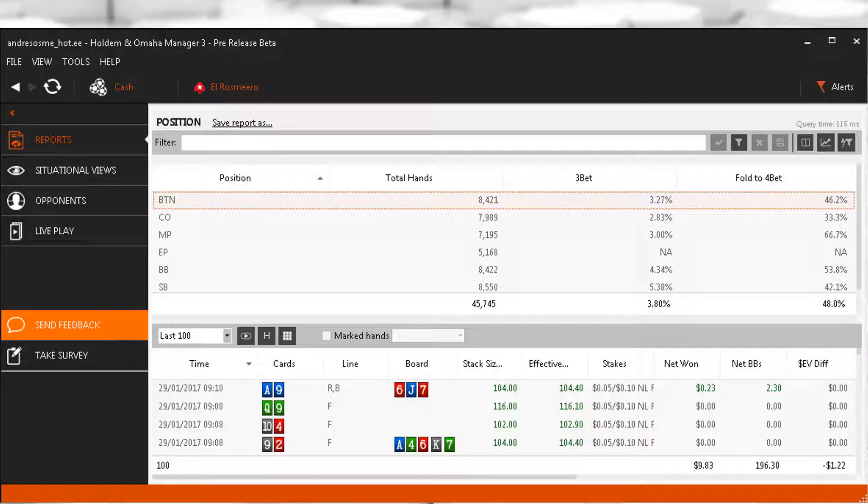Likewise, if we are calling 4-bets with too many weak hands or 5-betting too light, that number will likely be below 45%. Having said that, there are some good winning players who fold to 4-bet above or below these numbers, but in general it is good to stay within that range and the closer to 50% the better. I would say it's probably better to be below 50% than above 50%, if that makes sense.